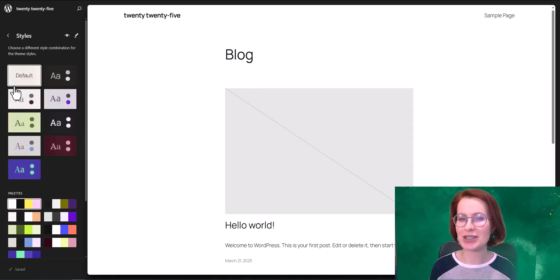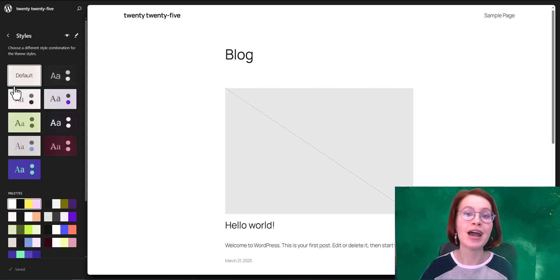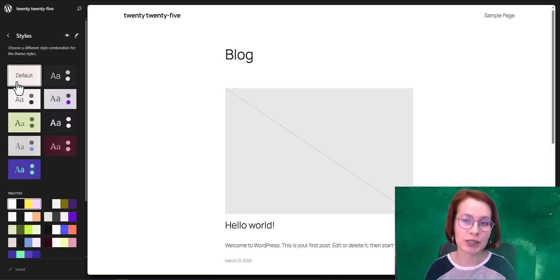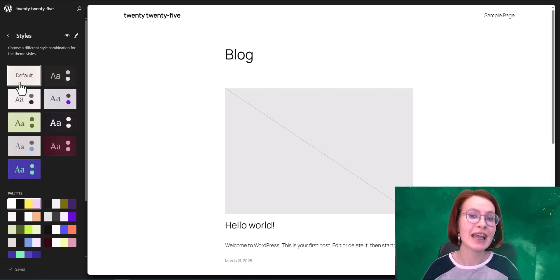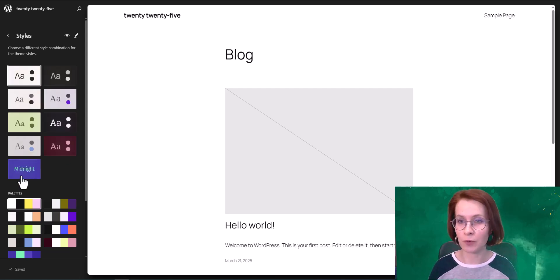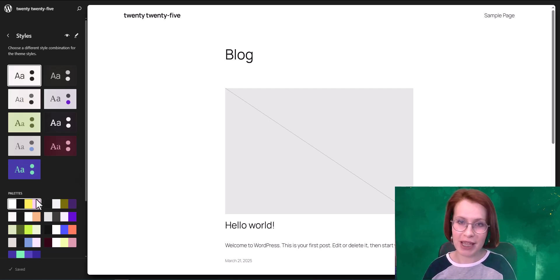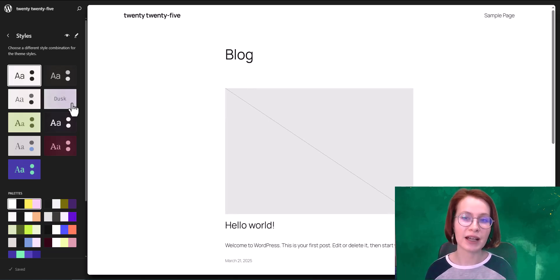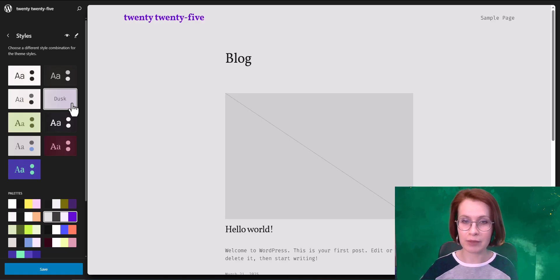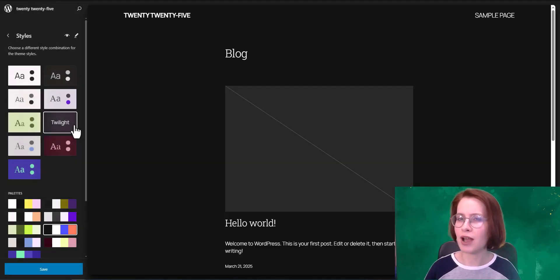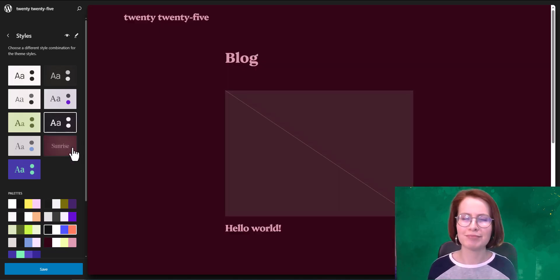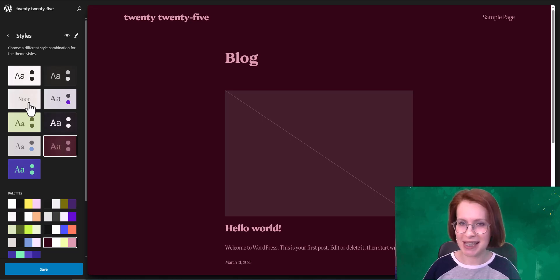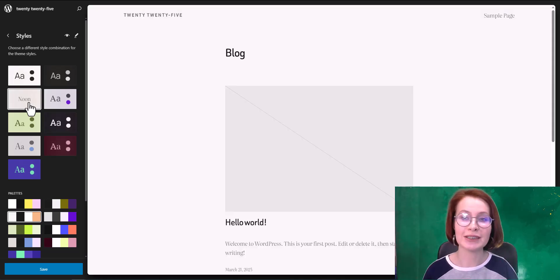Now let's examine new features inside the editor, going from top to bottom so we don't miss a thing. First stop: styles. The updated styles and typography bring some fresh and exciting options to the table. There are nine style combinations in 2025, including the default one. Each has a unique name that hints at its visual vibe. When you pick a style variation, WordPress automatically applies the associated color palette, typography, and other design adjustments.